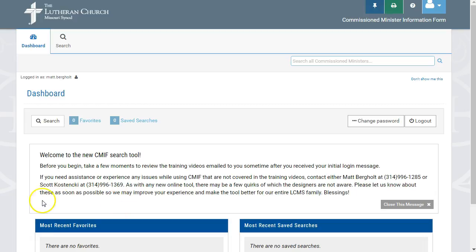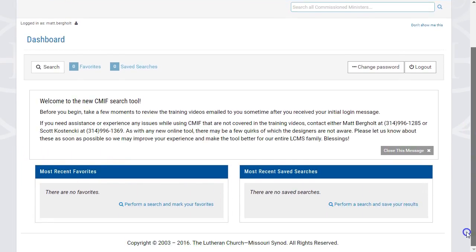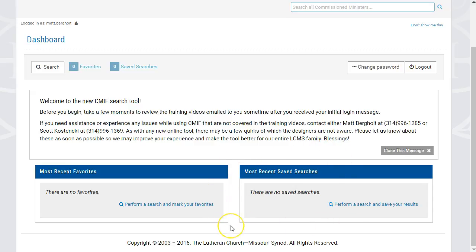The two boxes on the bottom of the dashboard are the Most Recent Favorites and Most Recent Saved Searches, which are individual to each user of the CMIF system. These will only show your five Most Recent Favorites and Saved Searches, and all records in each section can be accessed through the View All buttons for each respective section.